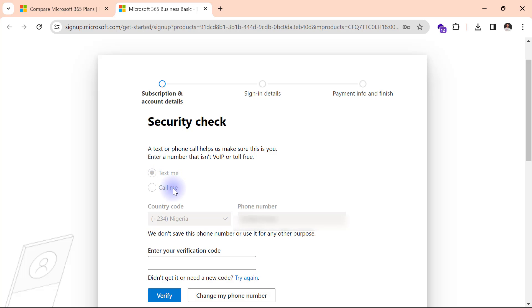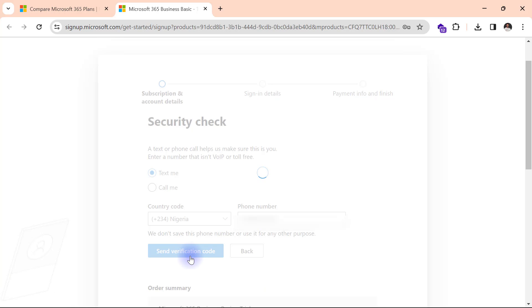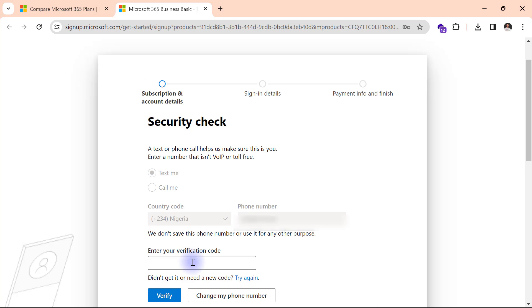My code hasn't come in yet. So I'm going to click on try again. Send verification code. Now I have it. I'll simply type it in. Then I'll click on verify.